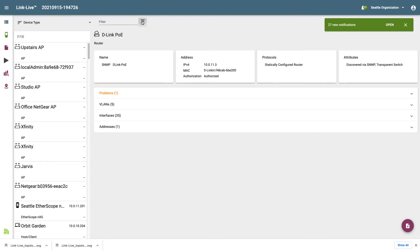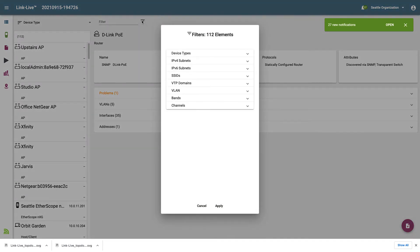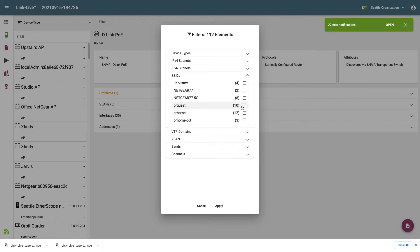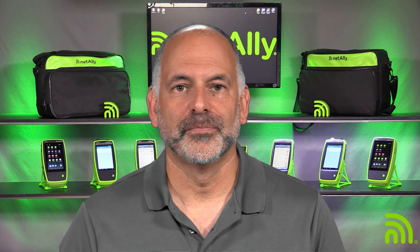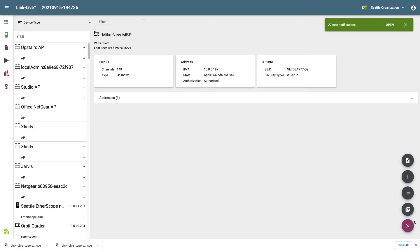As with the network topology map, I can filter down on specific devices using the same filter functionality. As an example, if I want to see the devices using a specific SSID, I can either type the SSID into the filter field or use the filter icon to select the SSID from a list. There are two report formats available: a comma-separated values file, known as a CSV file, or a PDF report. Let's start by generating a CSV file.